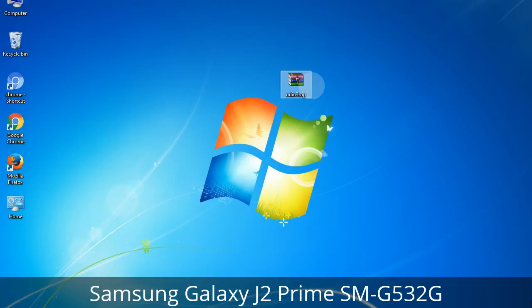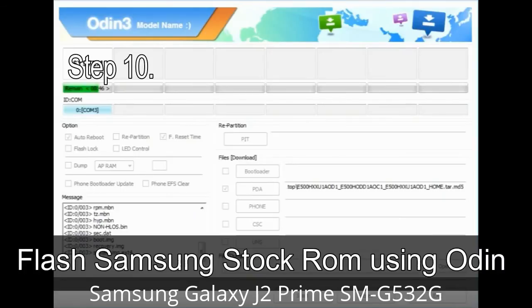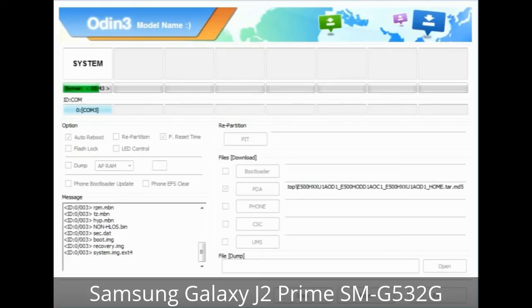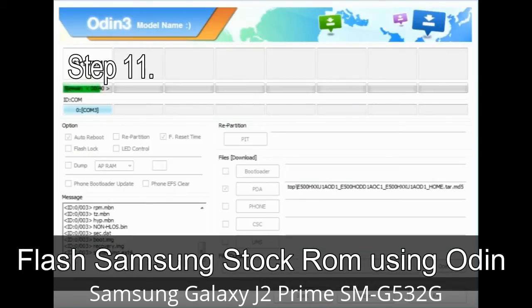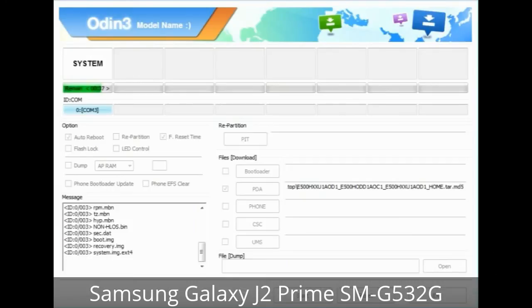Make sure that you do not mess up with the checkboxes. Step 10: Click the Start button in Odin to begin the flashing process. Step 11: Once you see the green 'PASS' message, remove the USB cable from the device. During this process your device will restart automatically.